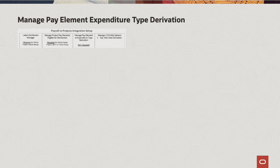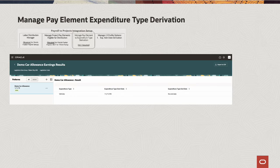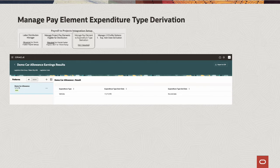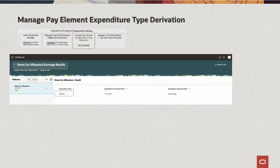Now I'll discuss briefly the Managed Pay Element Expenditure Type Derivation. This is a non-required setup activity, but new functionality is provided in this overall feature. What you can do now in this area is set up pay elements that will derive an expenditure type and override the expenditure type that exists on the labor schedule. This gives customers the ability to set up one labor schedule for a person, but have different expenditure types based on the pay elements that are being distributed. I will illustrate the use of this later on in my full demo. As you can see here, for the Demo Car Allowance Earning Results pay element, I've decided to set the expenditure type to Vehicles. We give you the control to set this in a draft mode — as you can see on the left, it says it's active and you can set it for a time period.